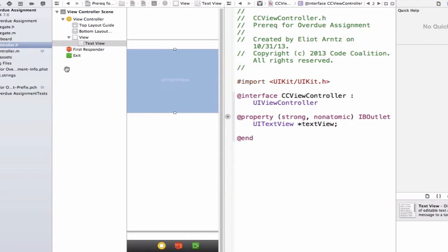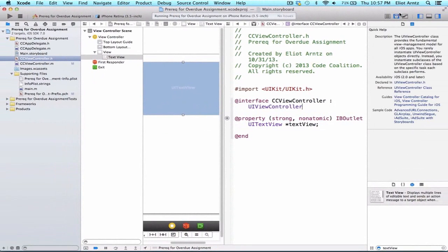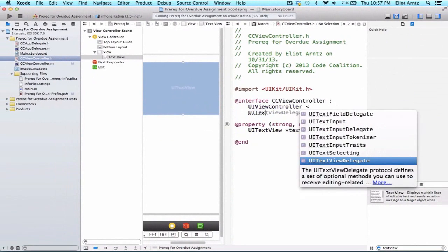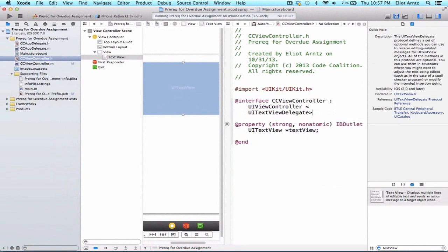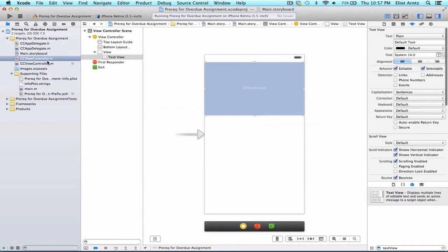And I'm also going to go ahead and conform to the UITextView protocol. So what this will allow me to do is now I'll be able to access the UITextViewDelegate methods. So let's go back to single view here.